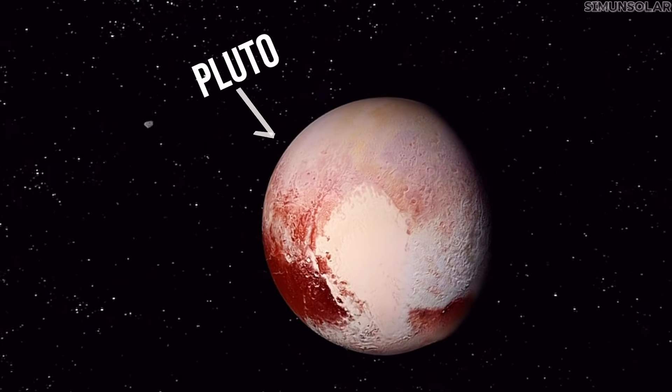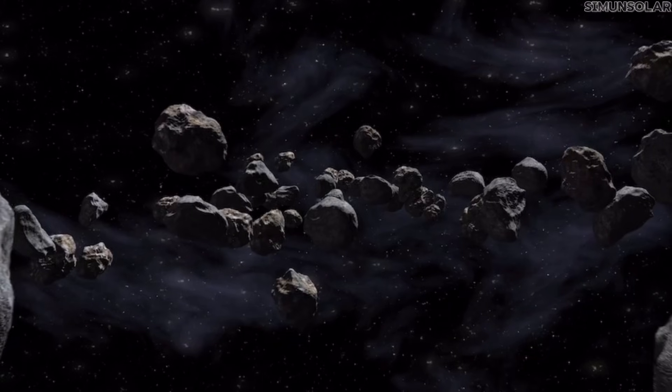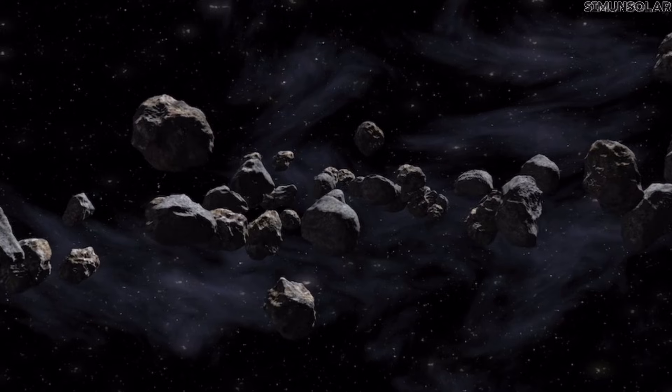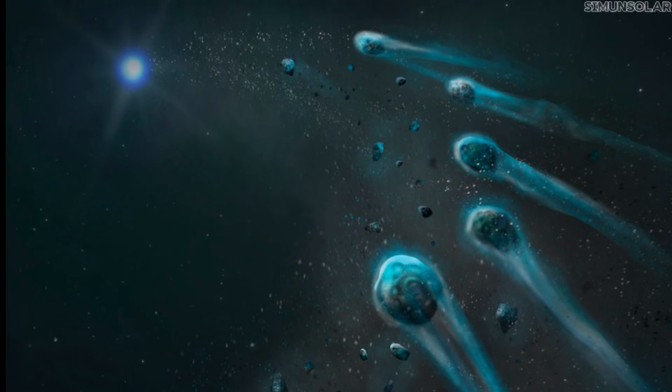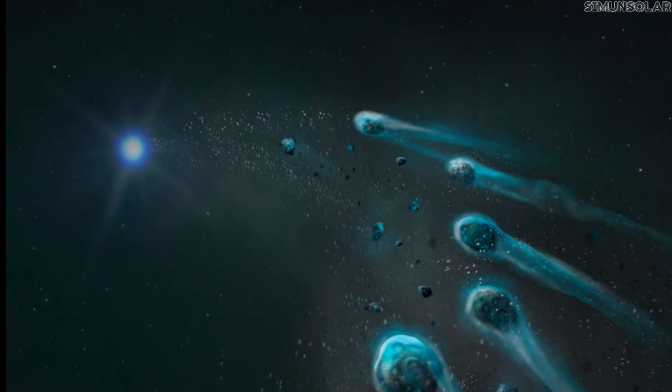Pluto was never the true boundary of the solar system. Beyond its orbit lies a wide, sparsely lit region filled with icy remnants from the system's earliest formation.